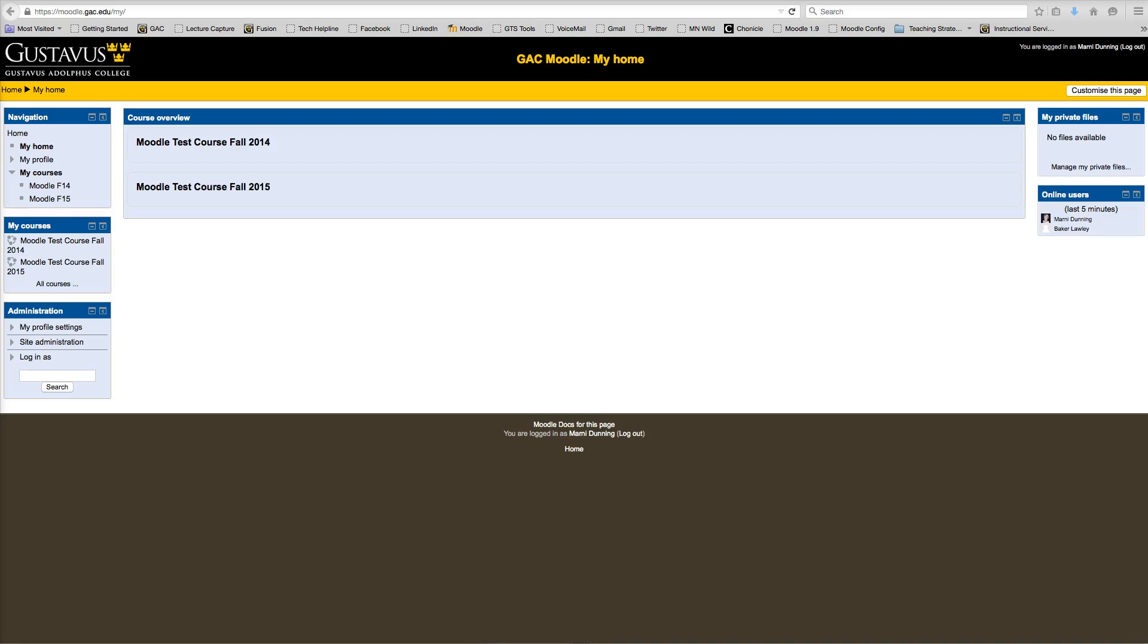Hi, my name is Marnie Dunning, and I'm part of Instructional Services here at Gustavus. In this video tutorial, I'm going to show you how you can change the format of your course.